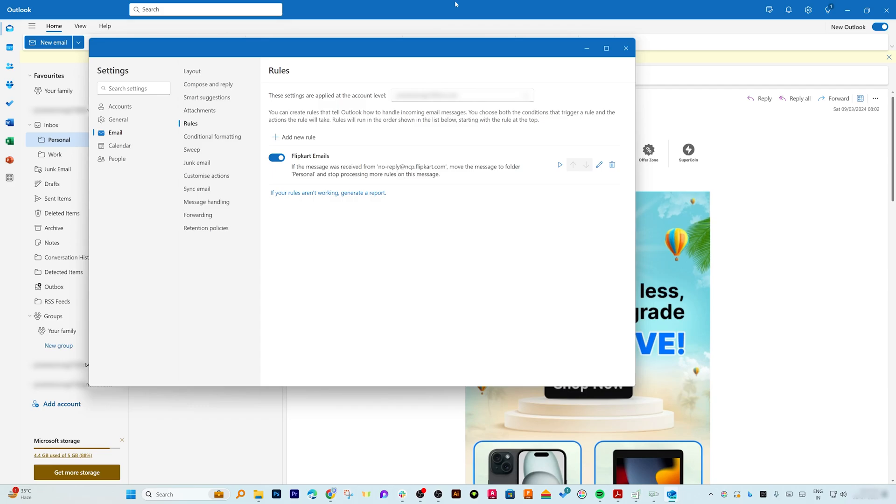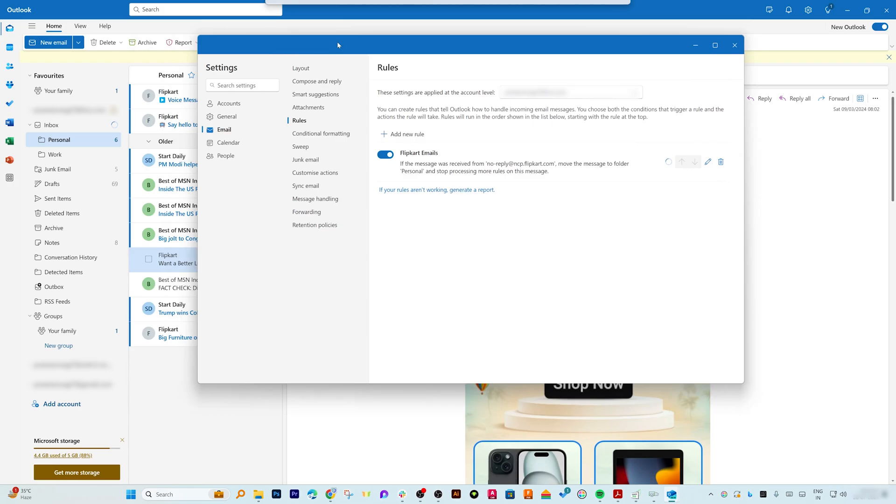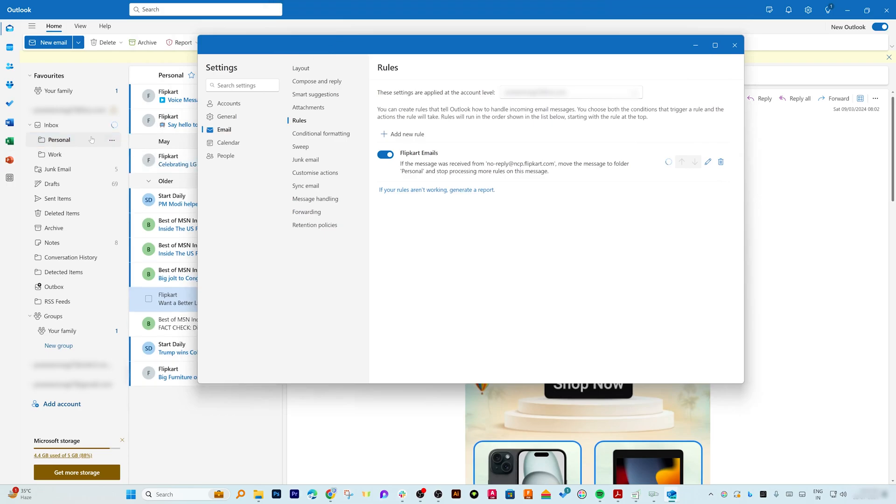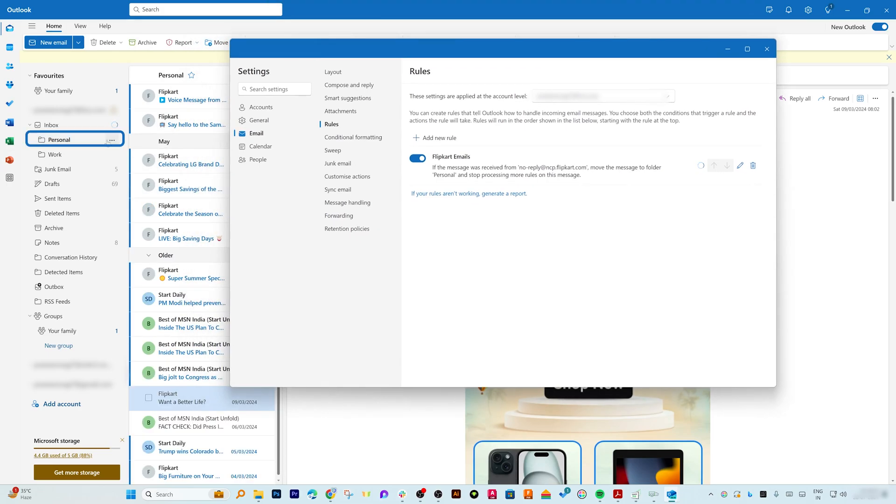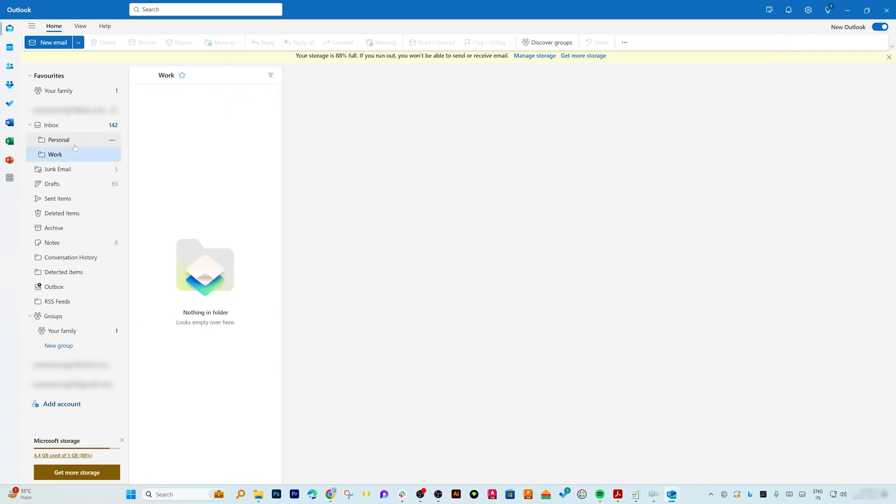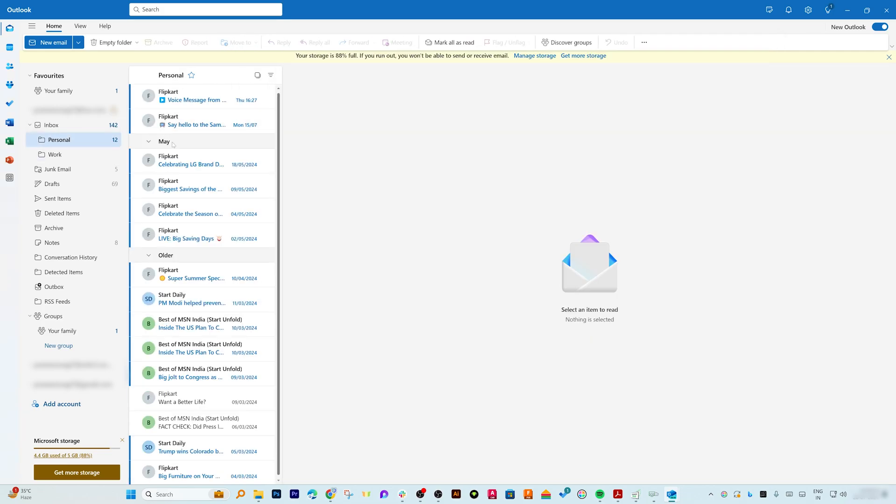For that, here you can click on Play and it will also segregate or it will also transfer the existing emails to this directory. And here we can see our number gone from 6 to 12, and it is still processing. Here we can see, and there we go. Now we have got all emails from Flipkart.